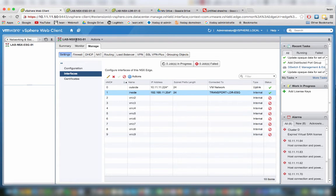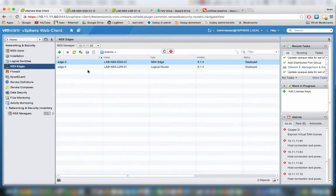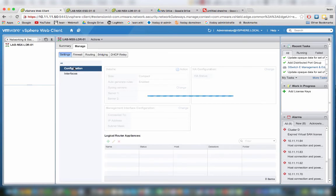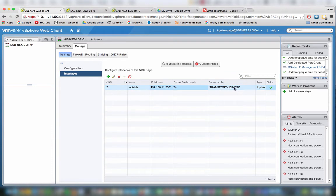Let's go back, so this is the ESG. Let's go back to the LDR, and there we will only see one interface. This is connected to the same logical switch.